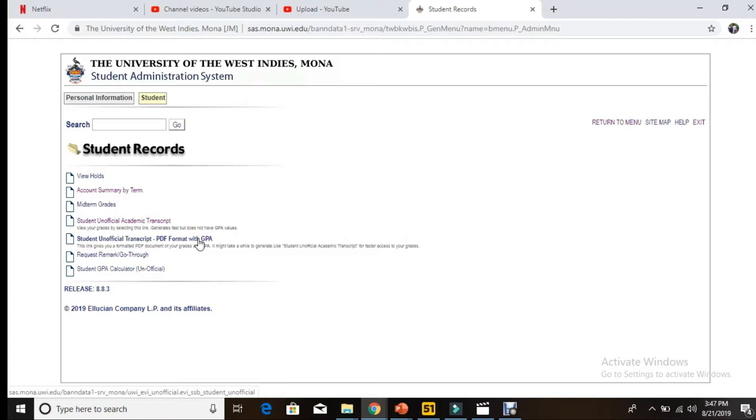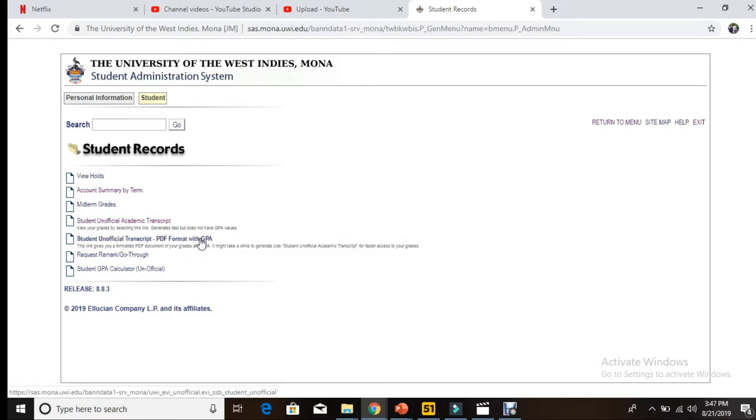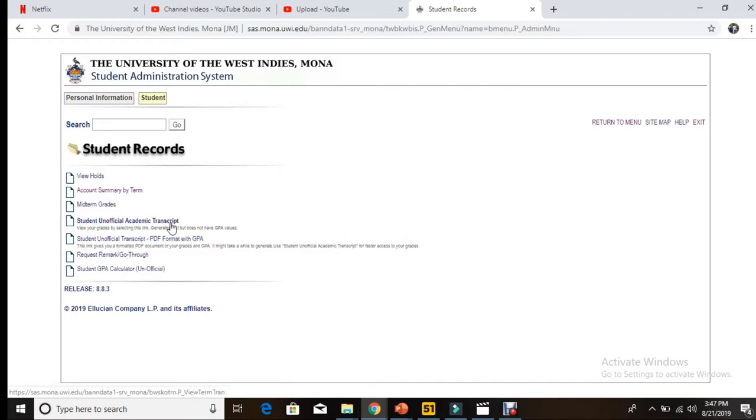Student Unofficial Transcript PDF format with your GPA, you see your GPA on this one. Because the GPA takes a little while to be calculated by the system, it may take a day or two for this one to become active.